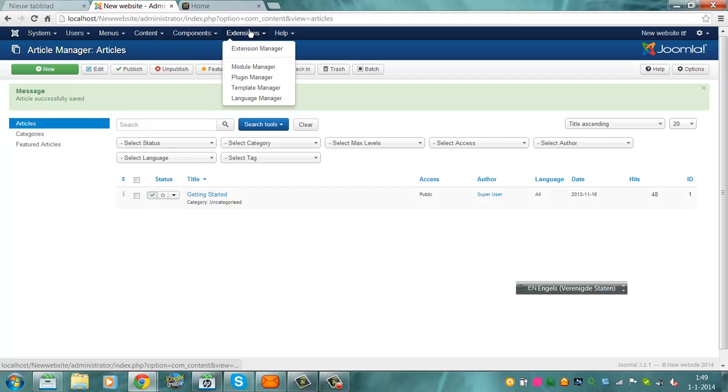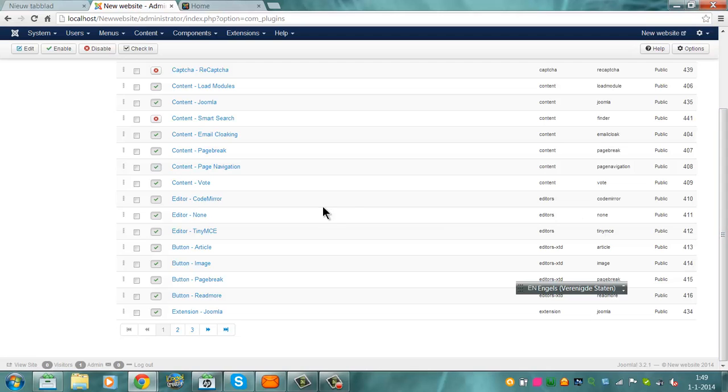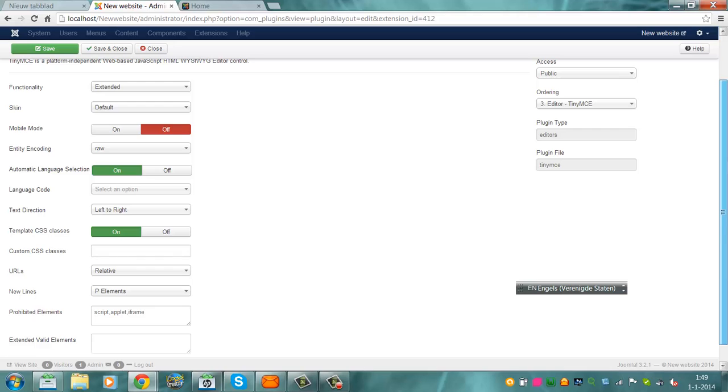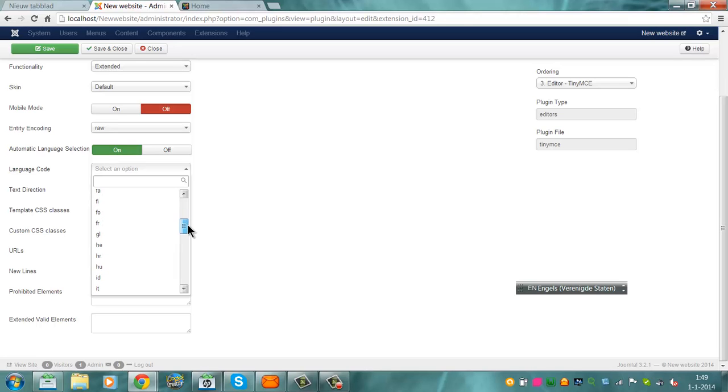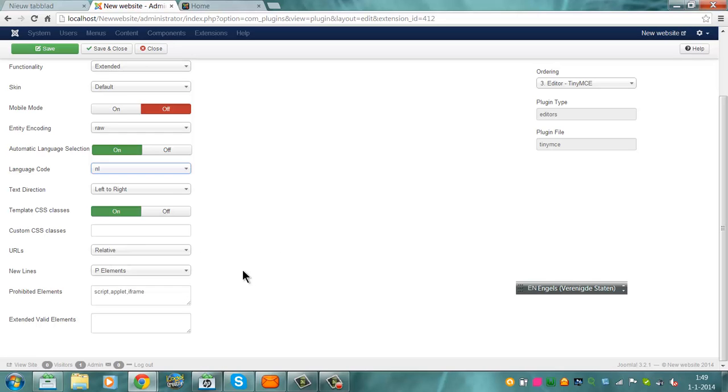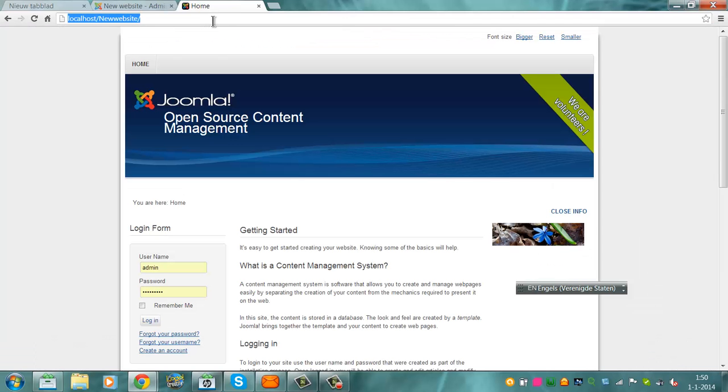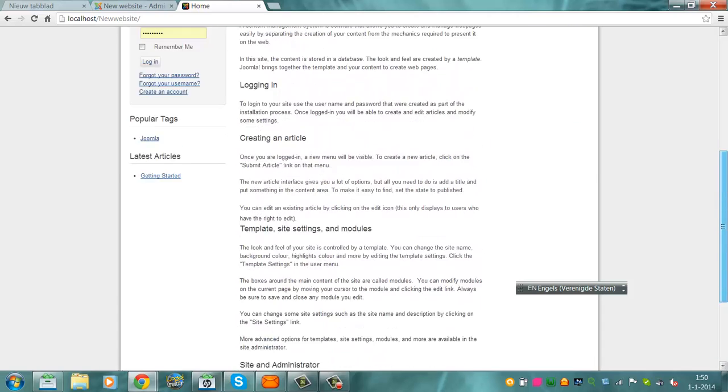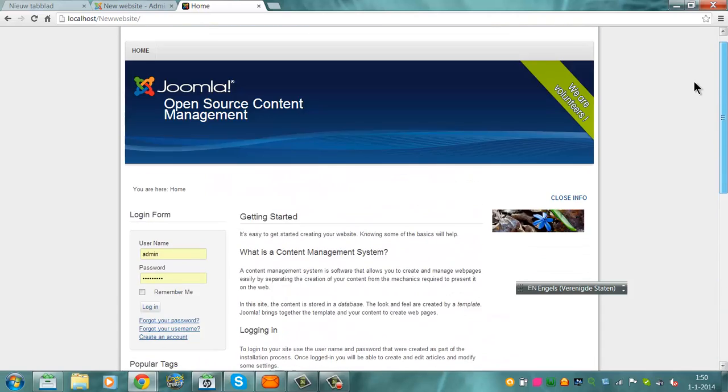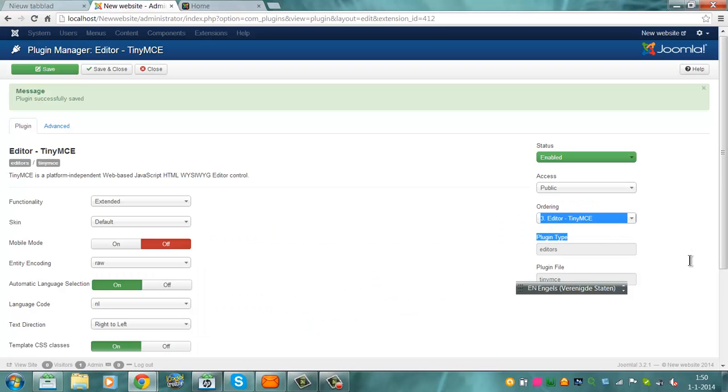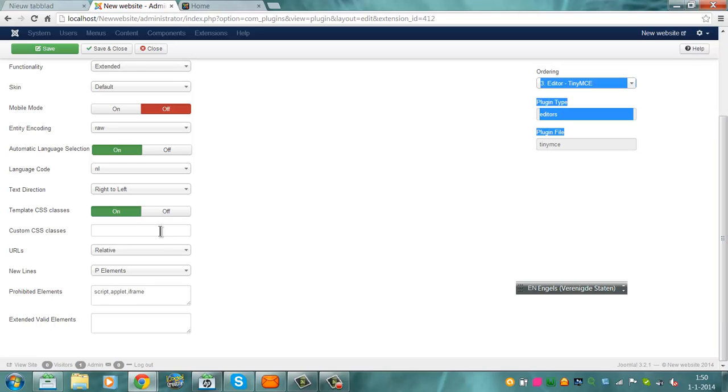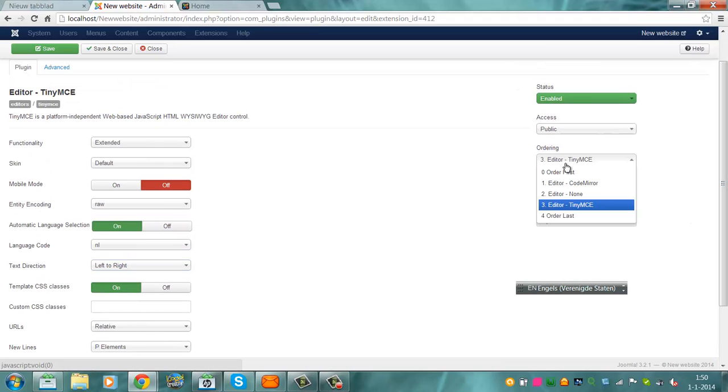Let's see what extensions plugin manager has in it. Editor, TinyMCE, language code, select option. You can even select a language. See if you want something different, like when you're from Netherlands like me. Or actually this one, texting version left to the right, right to the left. Templates you see. See what this does. You can always play with this function, you can change this.